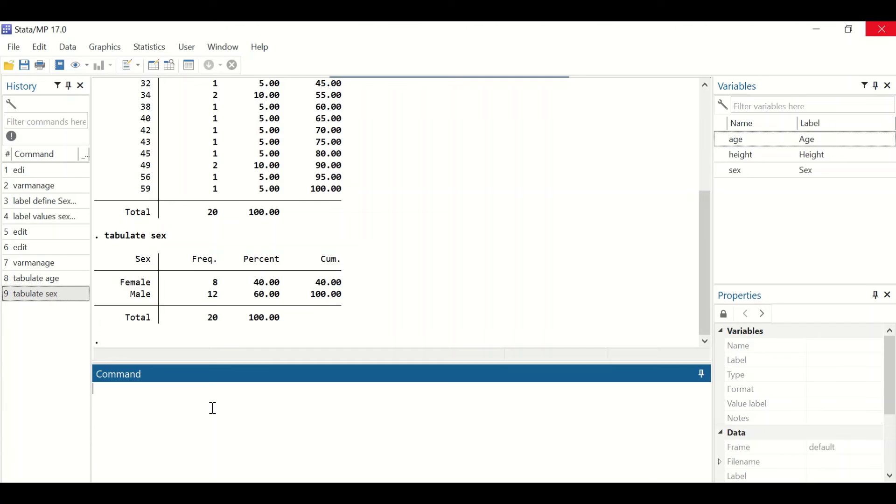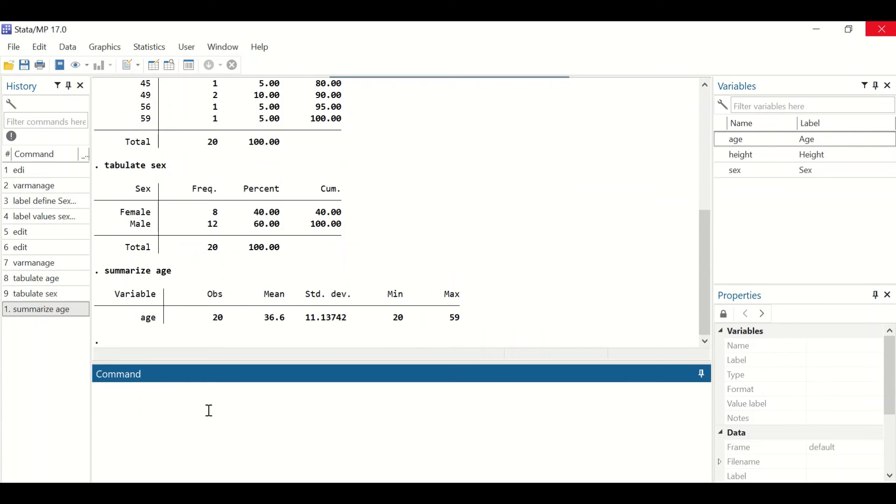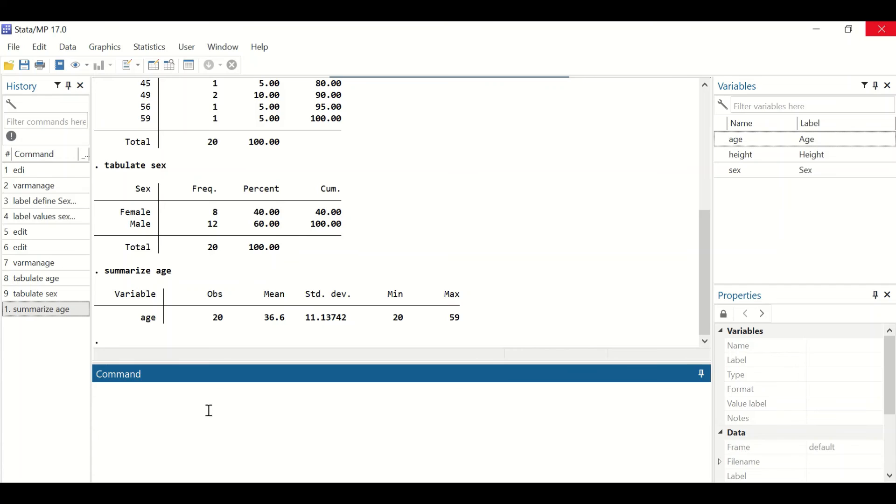To find the mean and standard deviation, we'll use the summarize command. Type summarize, then select the variable. Let's select the age variable and hit enter. A summary is generated for the age variable showing the observations (20 cases), the mean (36.6), and the standard deviation (11.13). The minimum and maximum are also calculated. The range can be calculated by subtracting the minimum from the maximum.